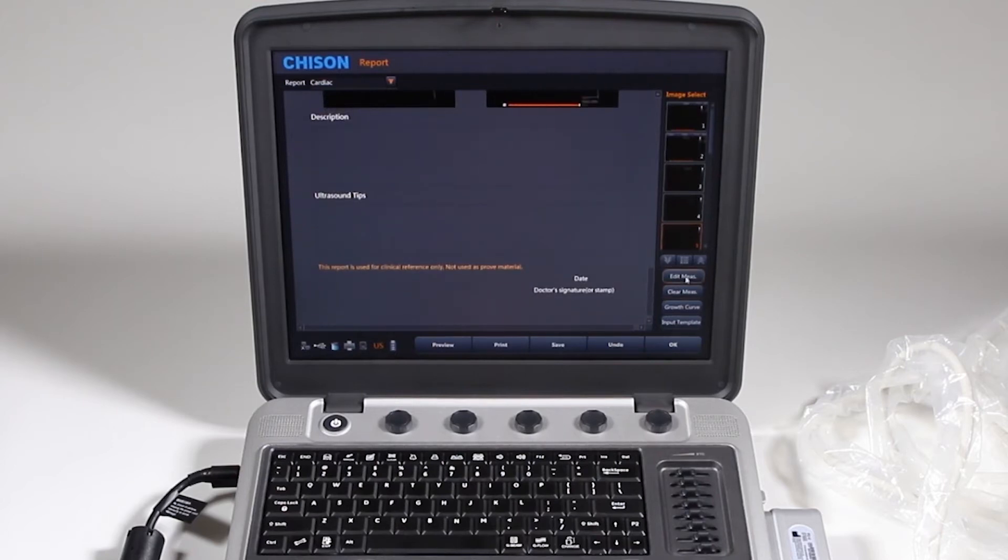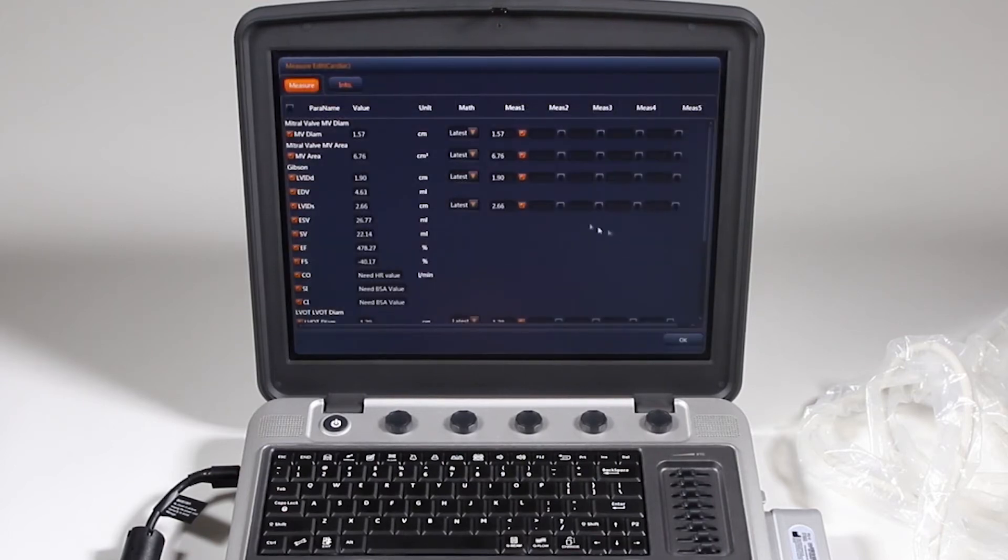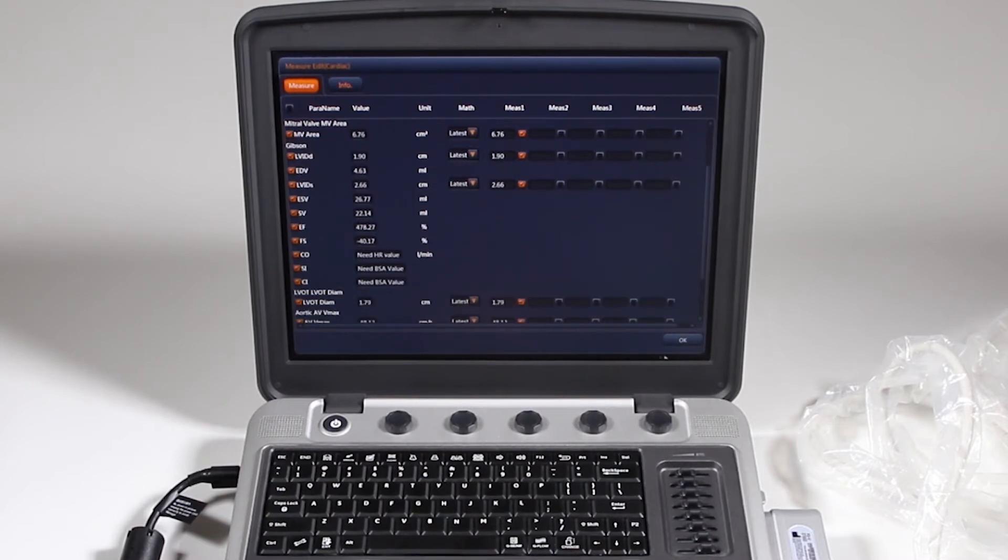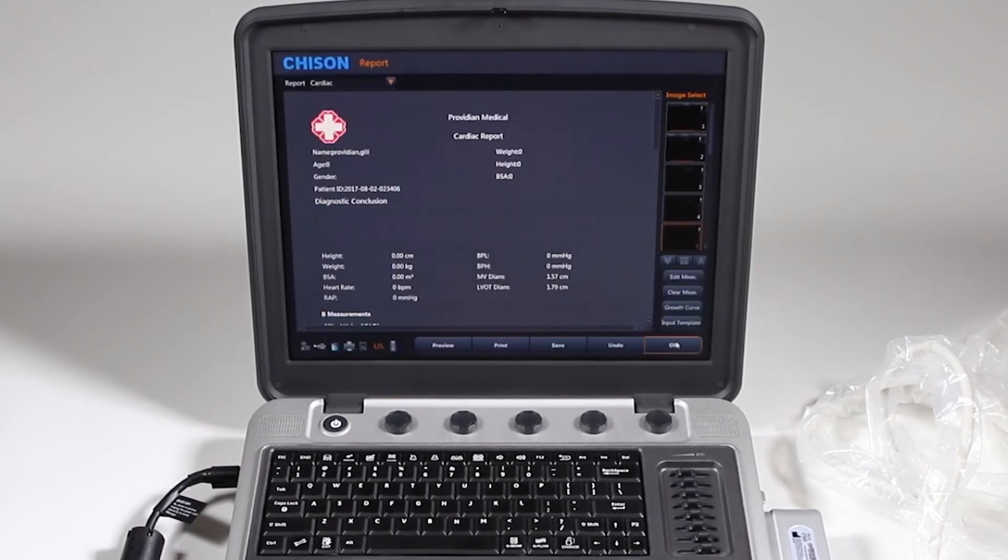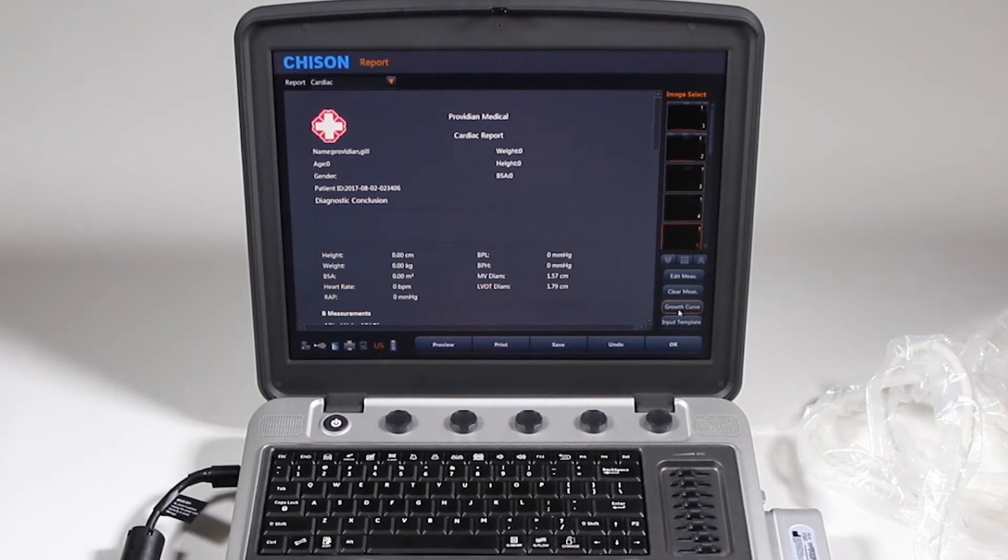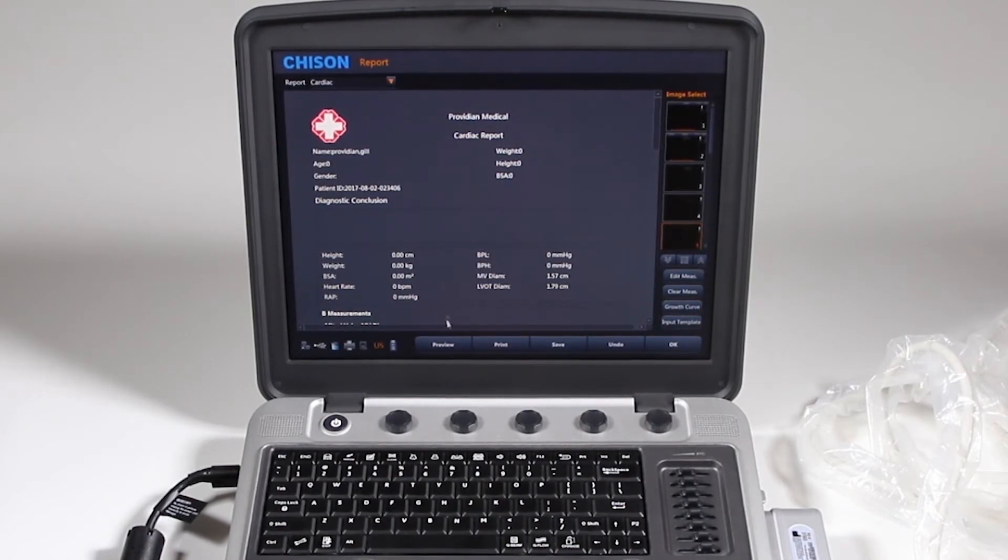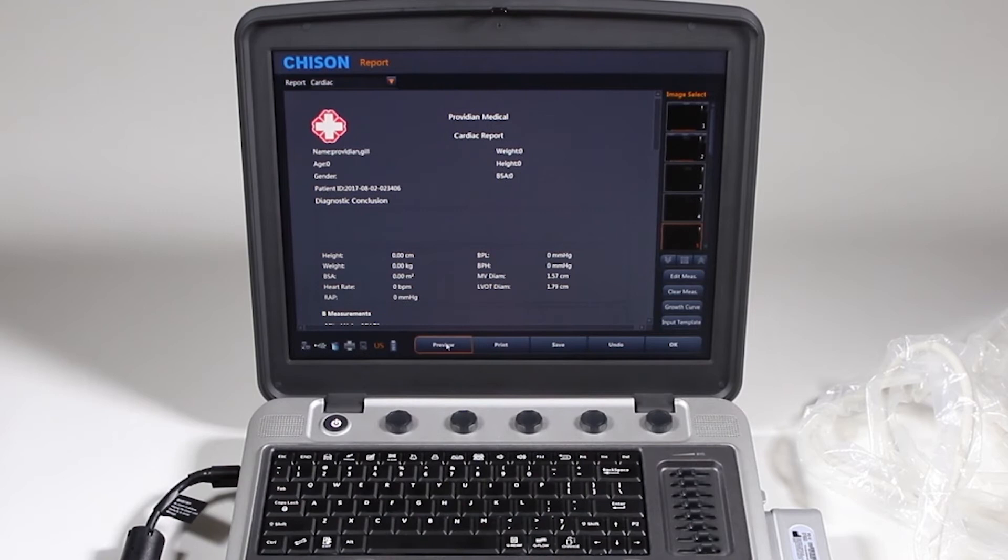You can also go and edit your measurements just by clicking Edit Measure, and you can make your adjustments there. You can clear the measurements, growth curve for OB, and the input template where you would create your own templates. We won't get into that.